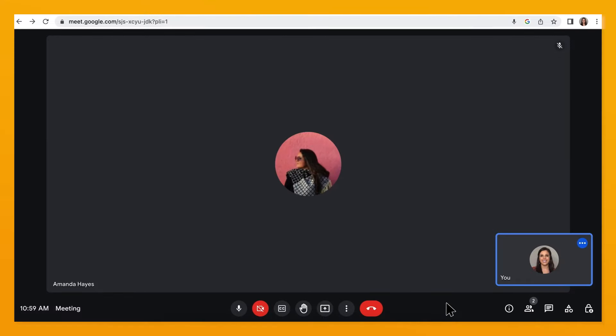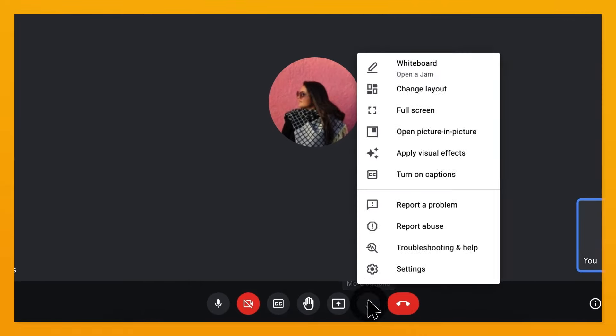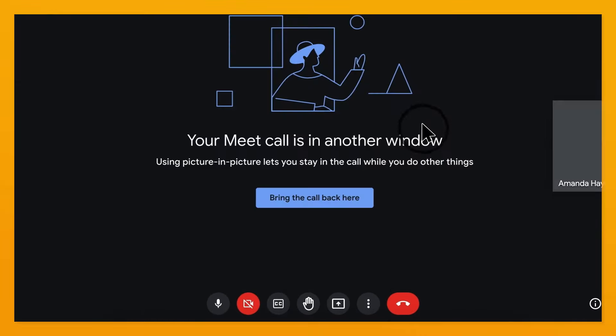In a Meet call where you're presenting, first share your screen to the call. Then, back in the call, click on the three dots and open picture-in-picture.